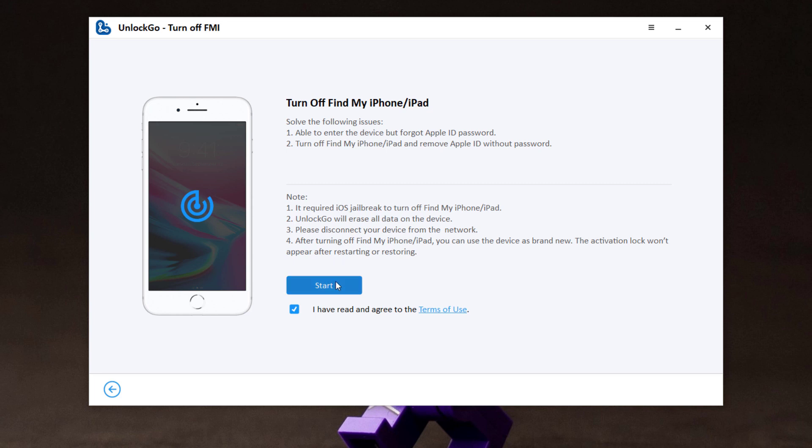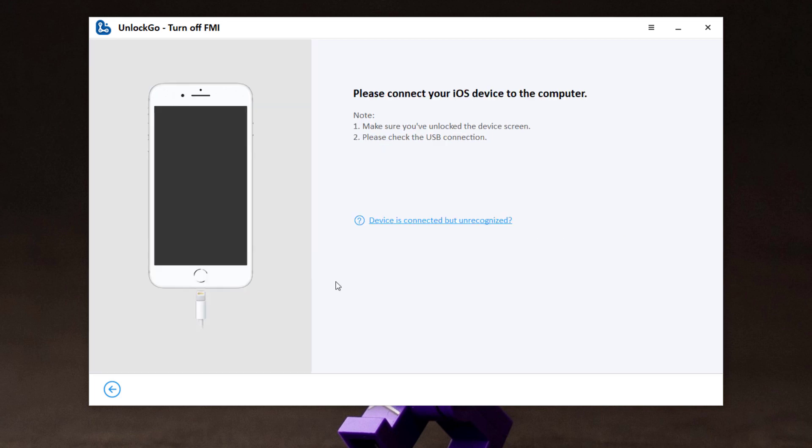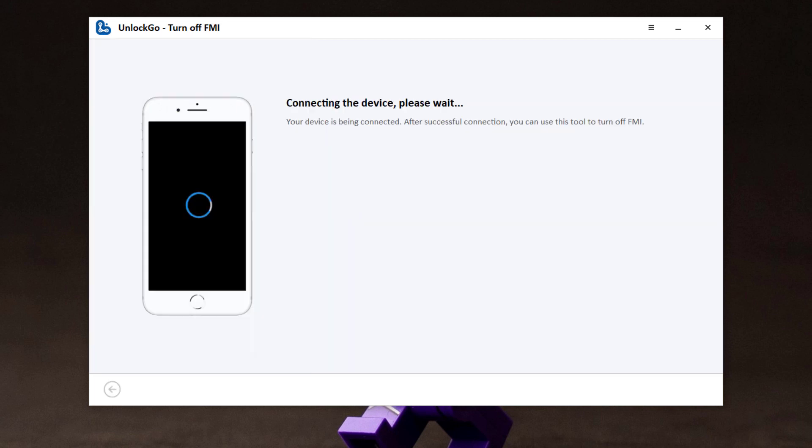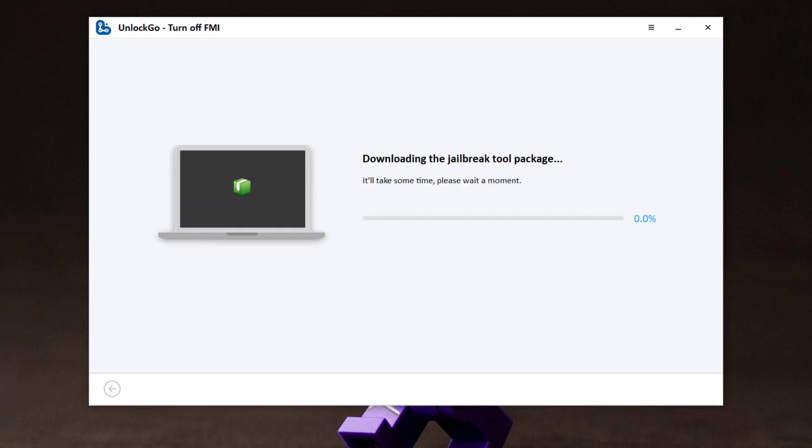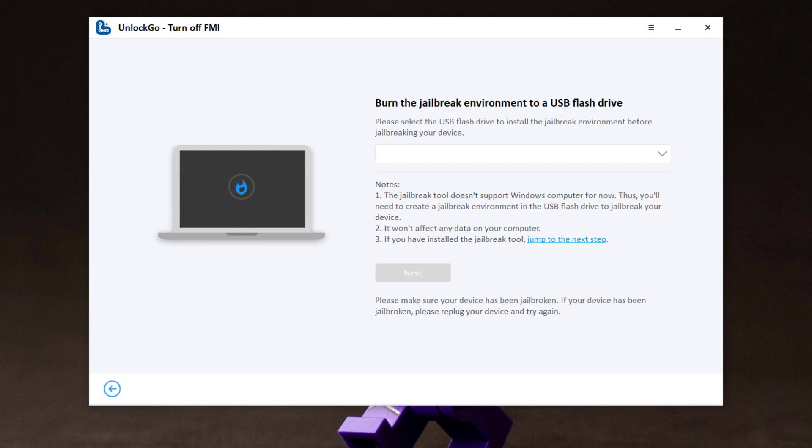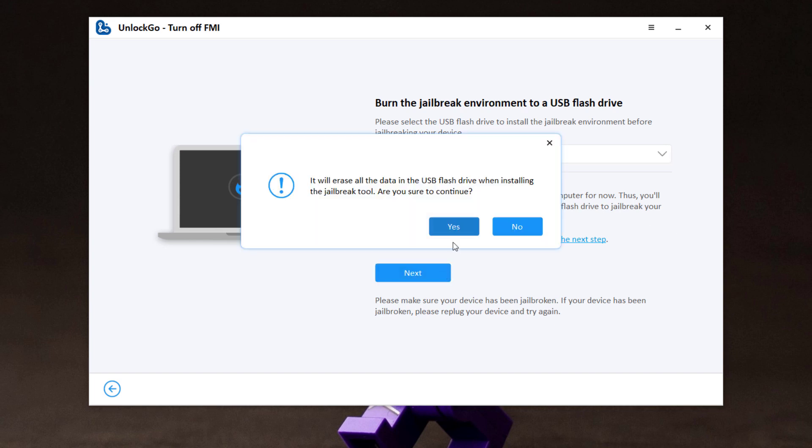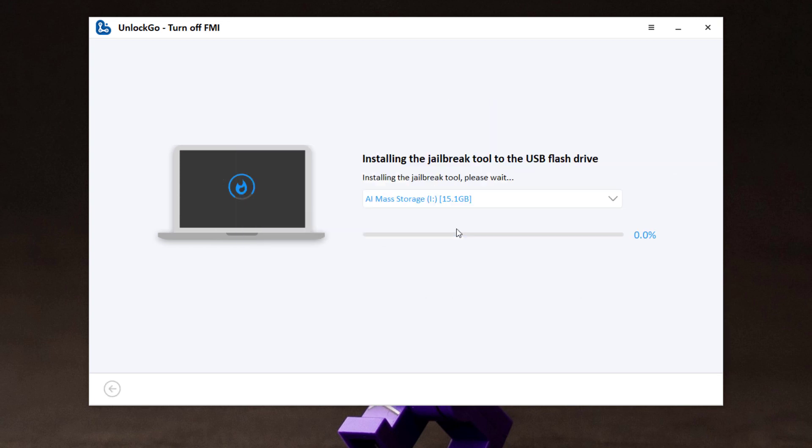Connect your device to the computer via USB cable. Once your device gets recognized, it will automatically start downloading the jailbreak tool. Please insert a USB flash drive to your computer and click start. Next, the program starts to install the jailbreak tool on your USB flash drive.